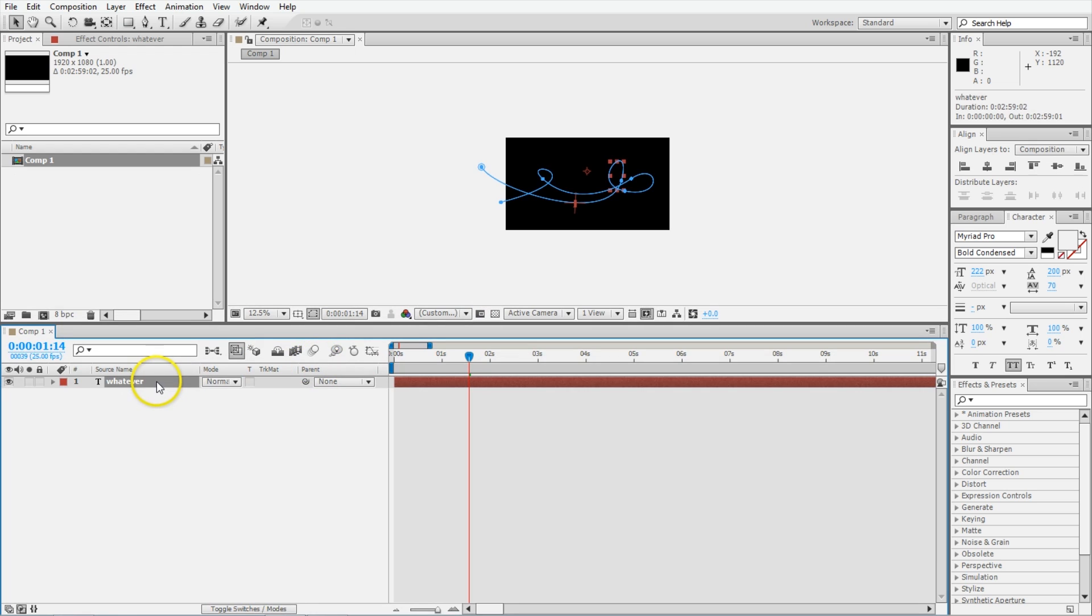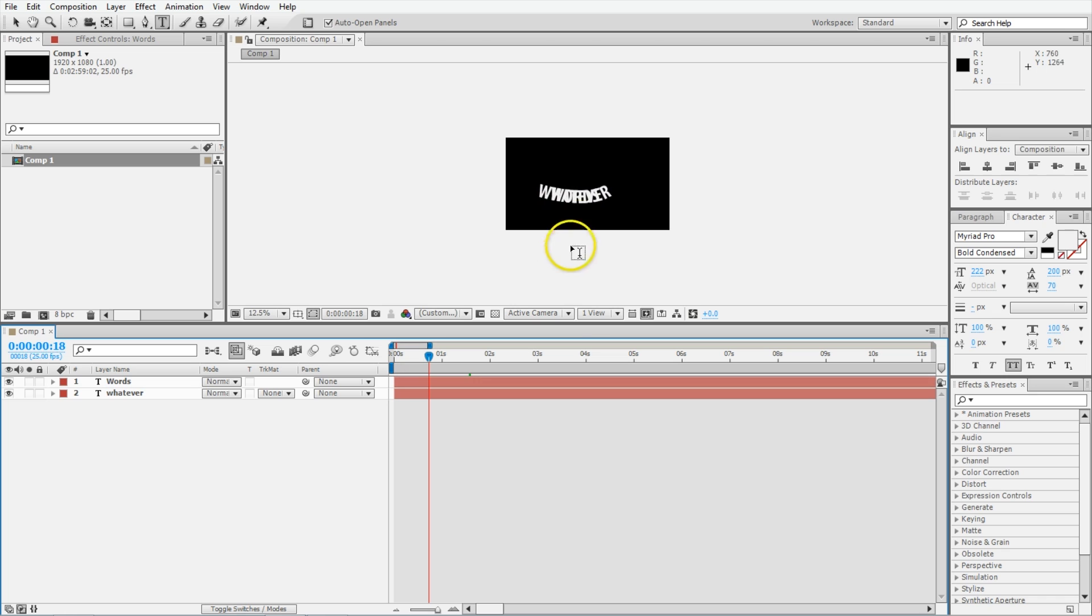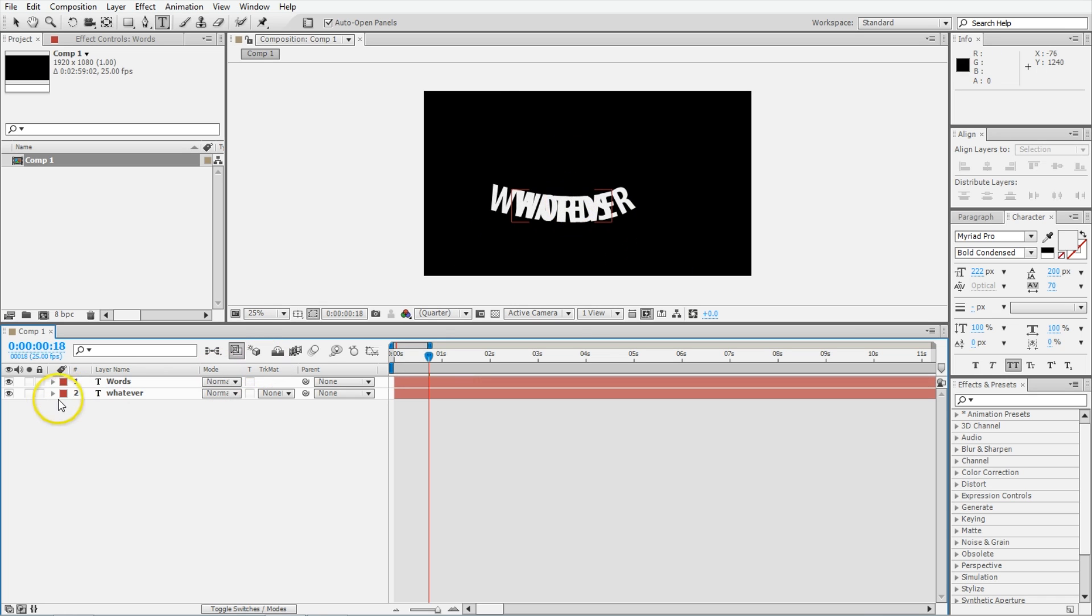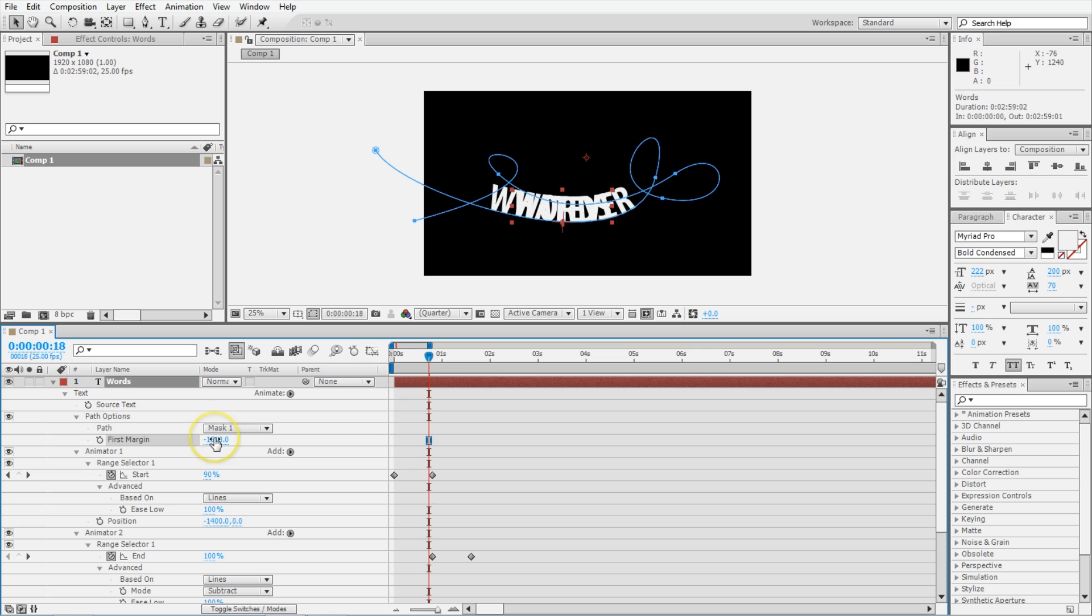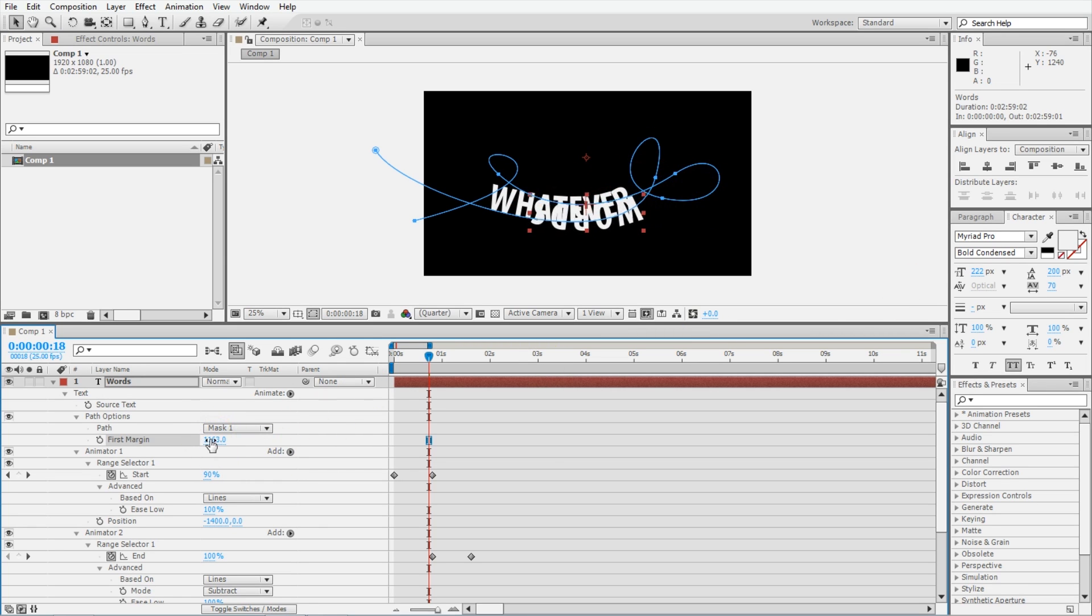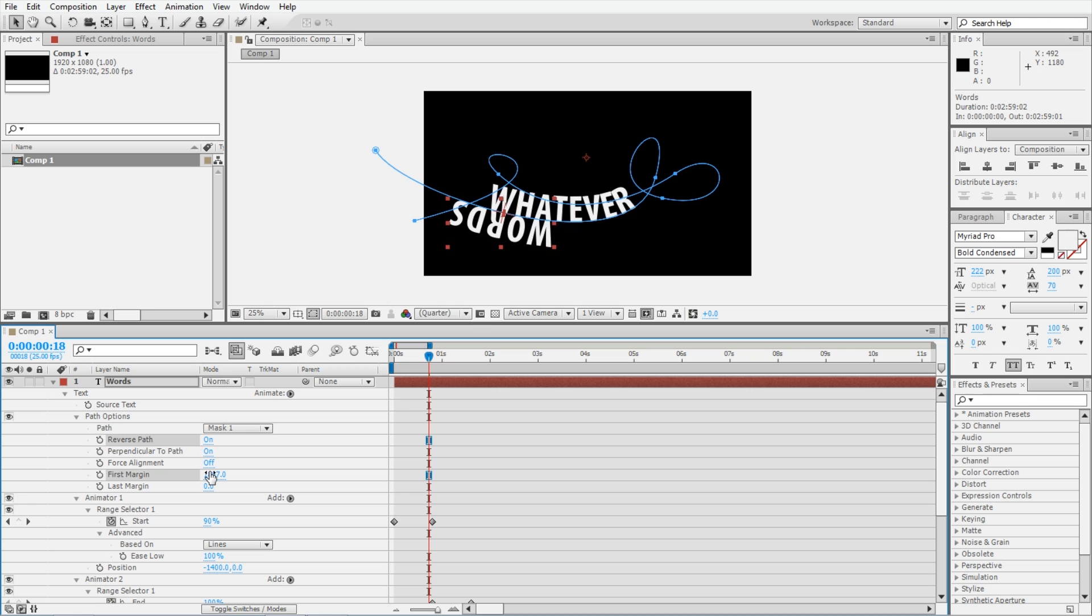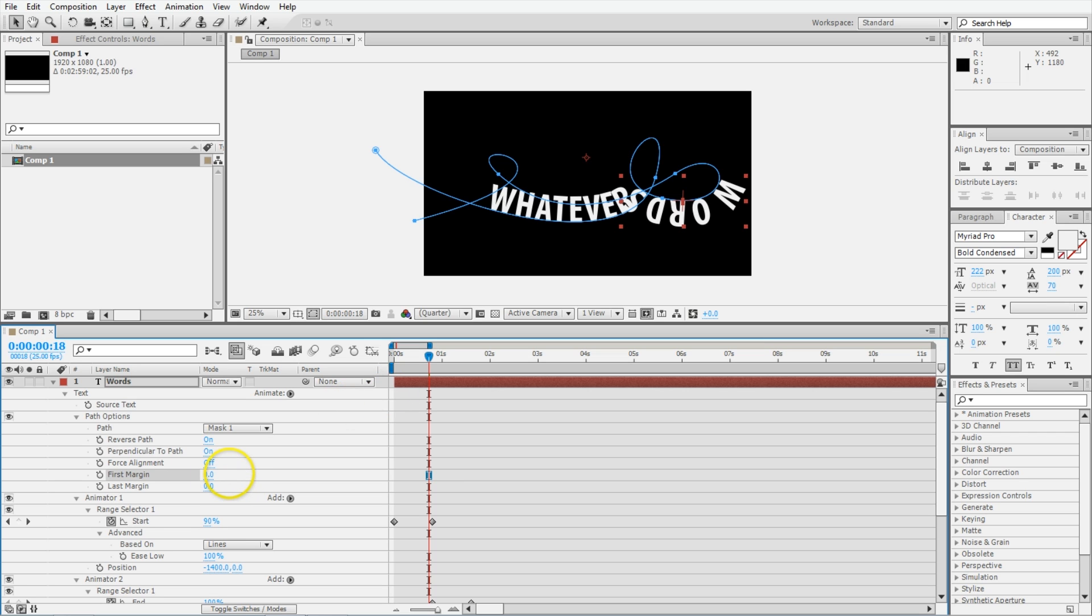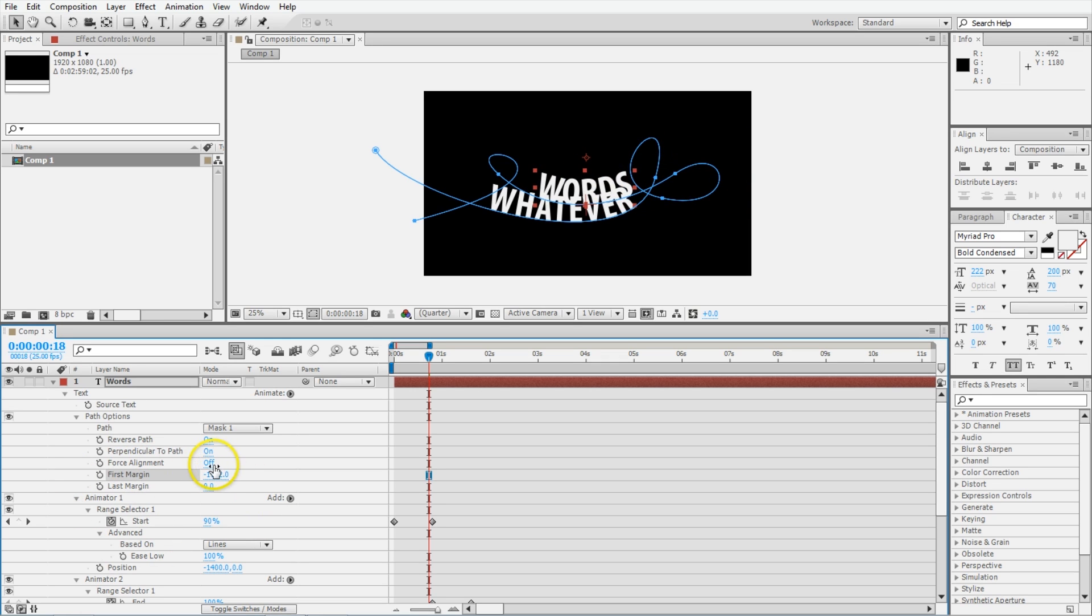Now I want a second one of these. So I'm going to duplicate that and we'll call this one, call it words. You can see that it's there, but that's not where we want it. We want to position it using this first margin thing at a totally different part of the thing. We want it to be there. But now it's upside down, so that doesn't really work for us. Go back into the path options and use reverse path to switch it to the other side. Which means we also have to go back to the first margin here and push it into the correct position. That seems about correct.